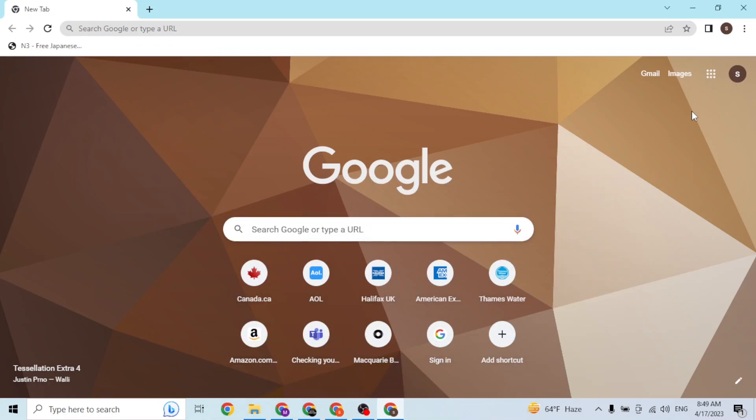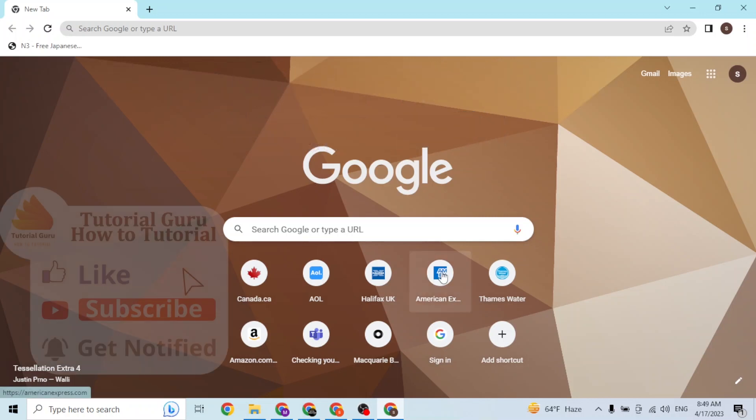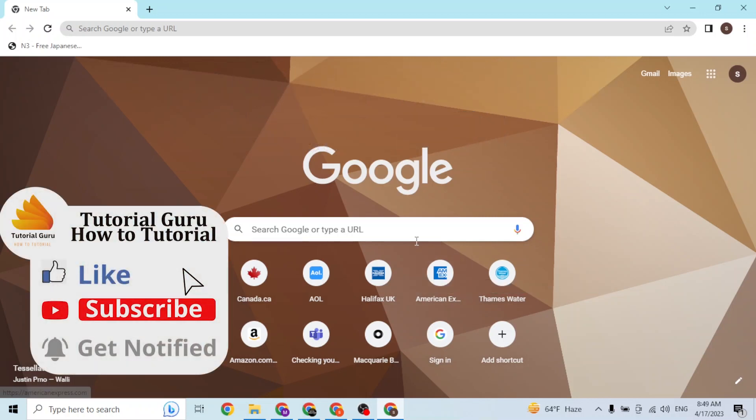Hey guys, welcome to Tutorial Guru. Today I'll be showing you how to sign up for an HSBC bank account online on your computer. Now let's start. To create or open an HSBC bank account online on your computer...